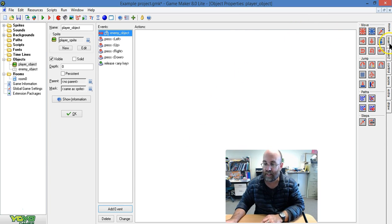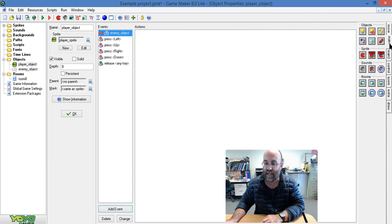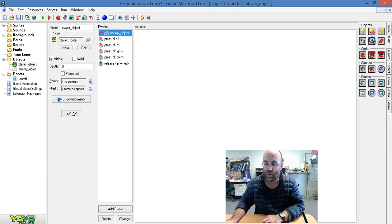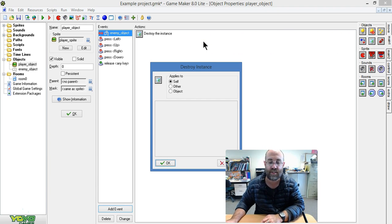And then over here from the second tab, I'm choosing this little recycle bin here which is called Destroy Instance.